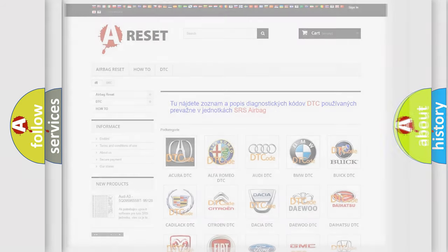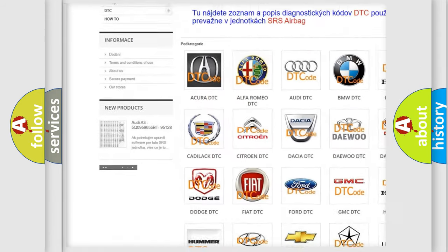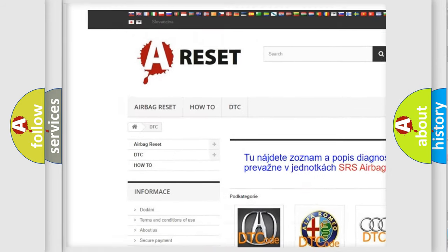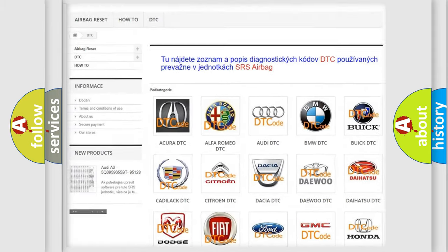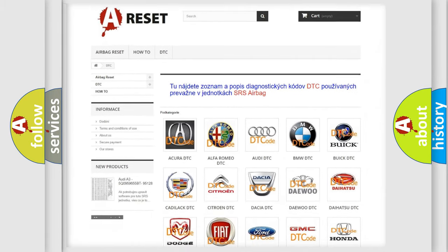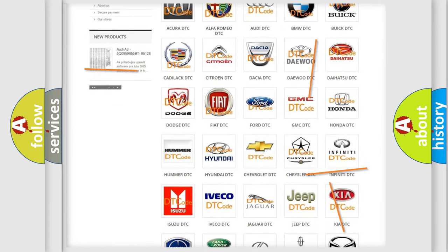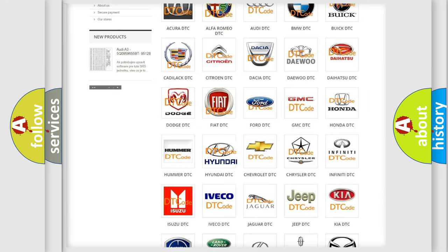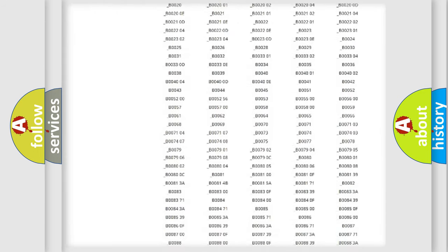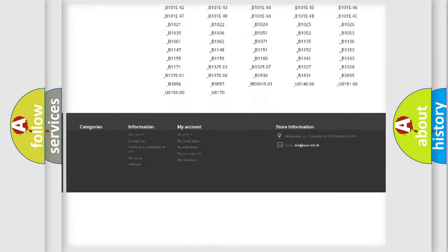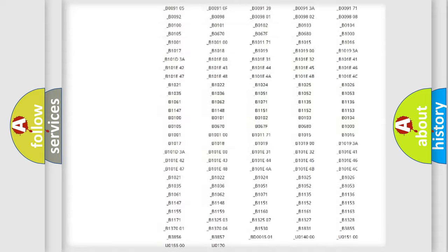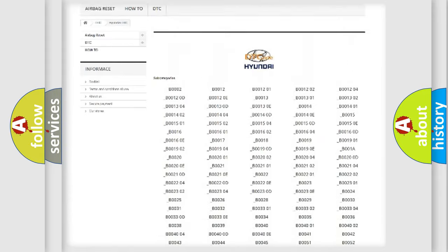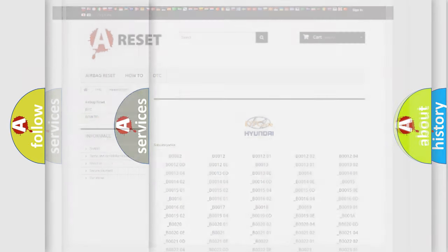Our website airbagreset.sk produces useful videos for you. You do not have to go through the OBD2 protocol anymore to know how to troubleshoot any car breakdown. You will find all the diagnostic codes that can be diagnosed in Hyundai vehicles, and also many other useful things.